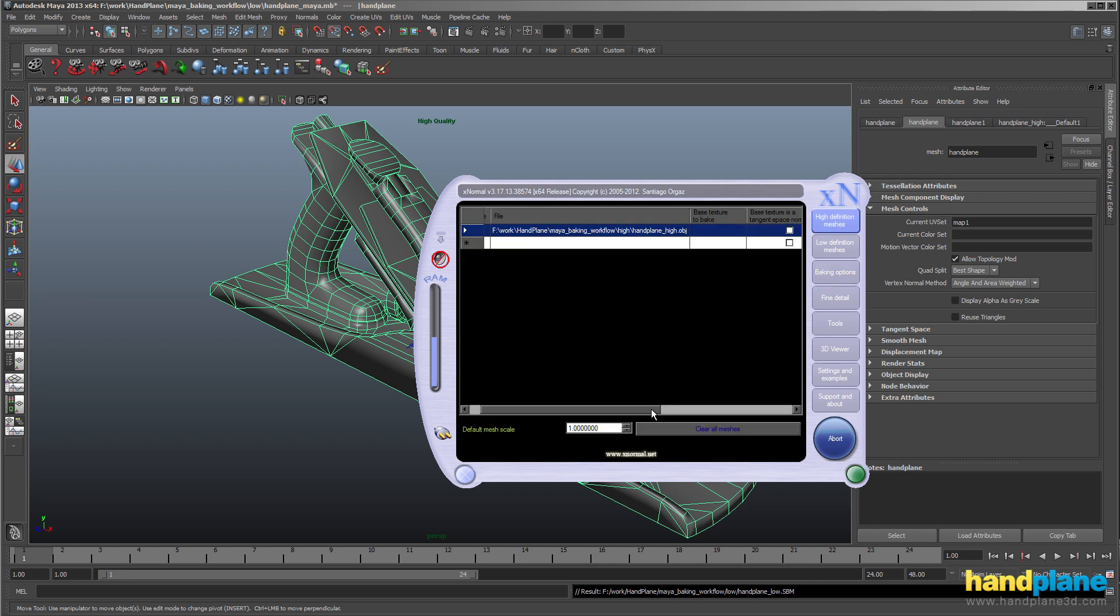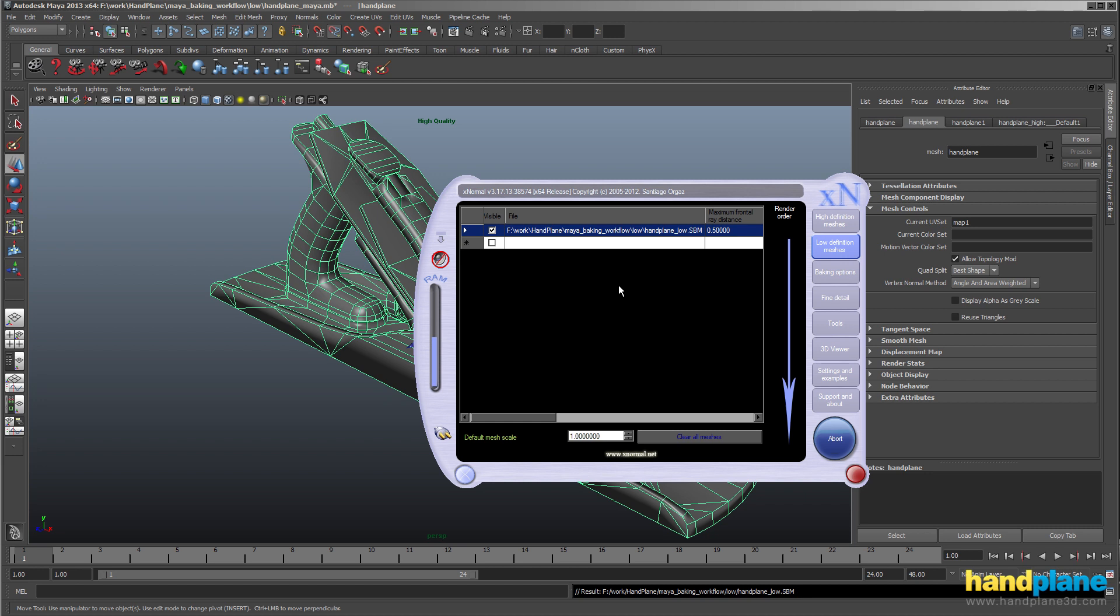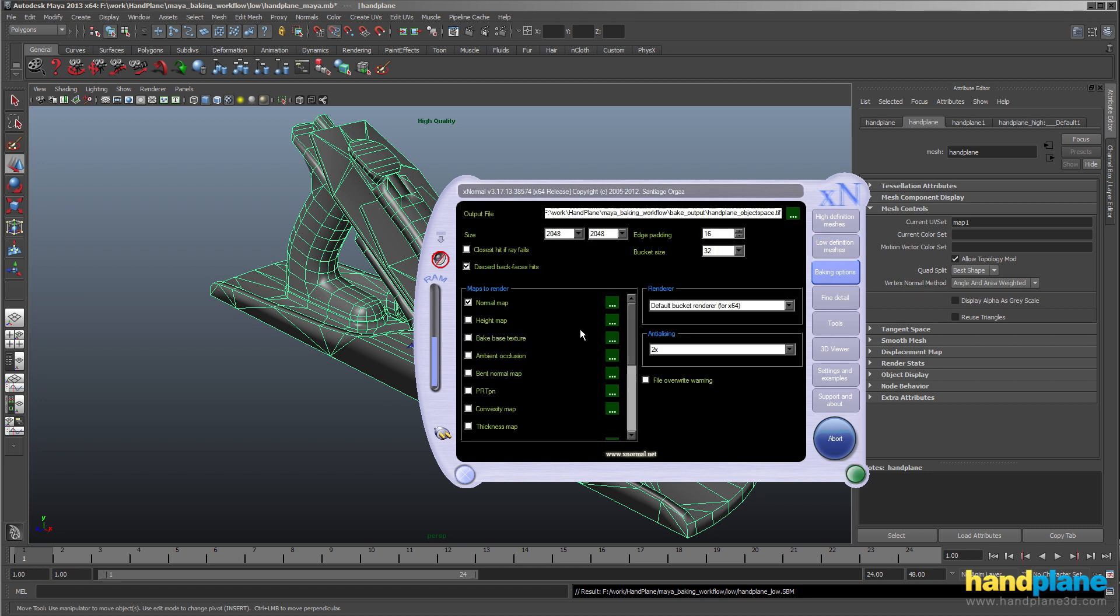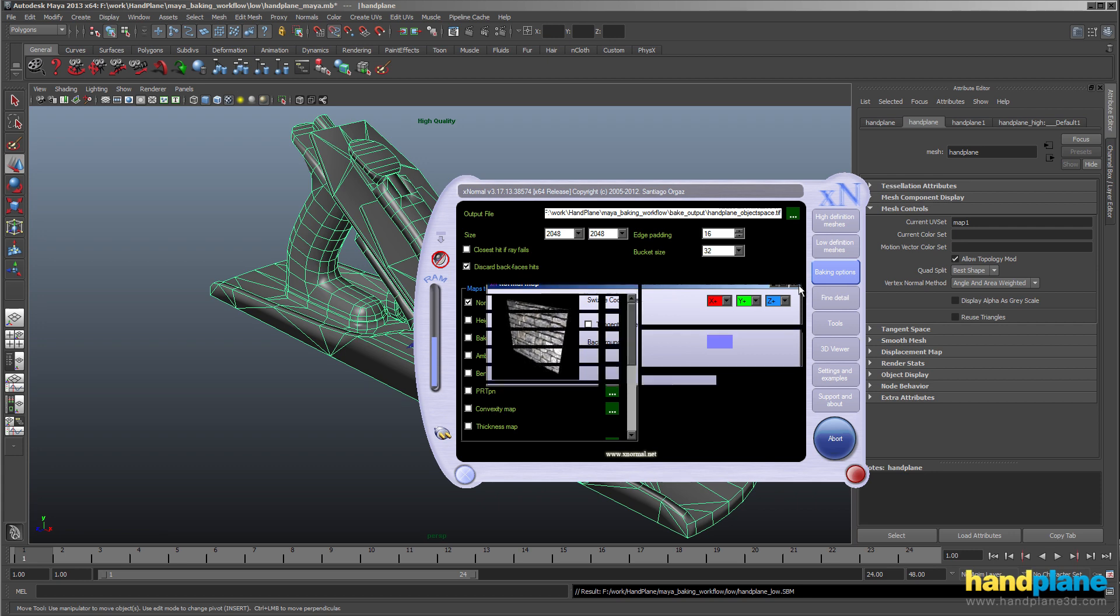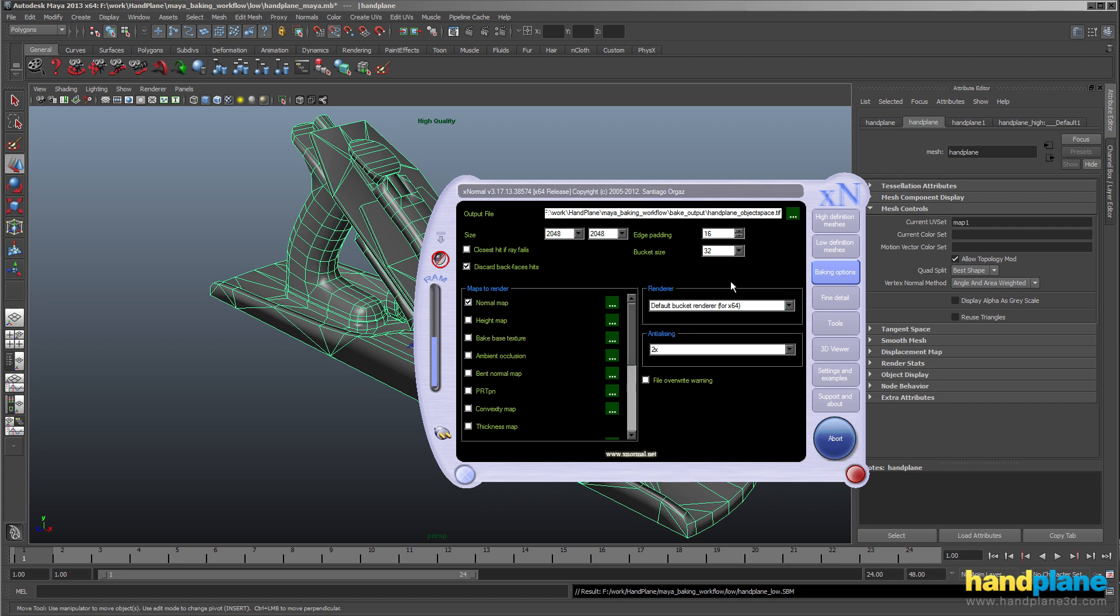Go to the high poly mesh. As you can see I've got the hand plane high OBJ in here, and I've got the SBM we just exported here. And then under baking options, the only really important thing is if you go to the normal map, I've unchecked tangent space, which means you're outputting into object or world space. So I'll just go ahead and bake this, and then I'll cut back to the video after it's done.